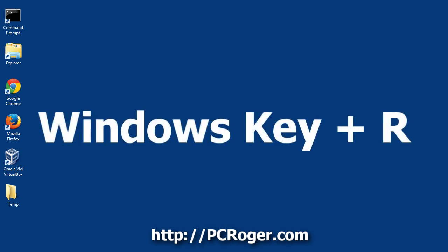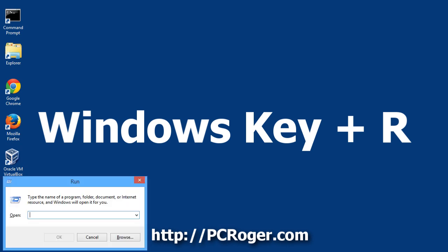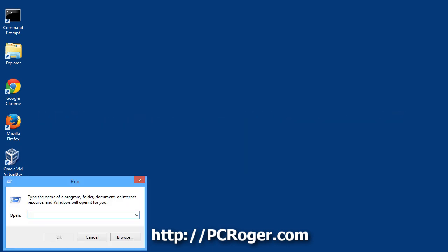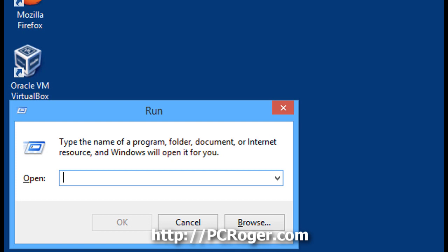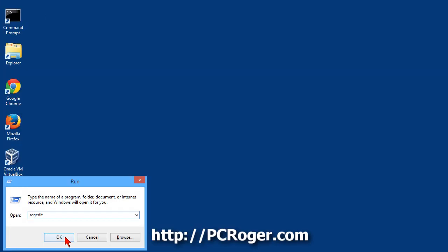We're going to use the Windows plus R key to bring up the run command, because by default you'll find that run command hard to find, unfortunately in Windows 8, and that shortcut key should work. Now we're going to type in regedit, R-E-G-E-D-I-T, and click OK.